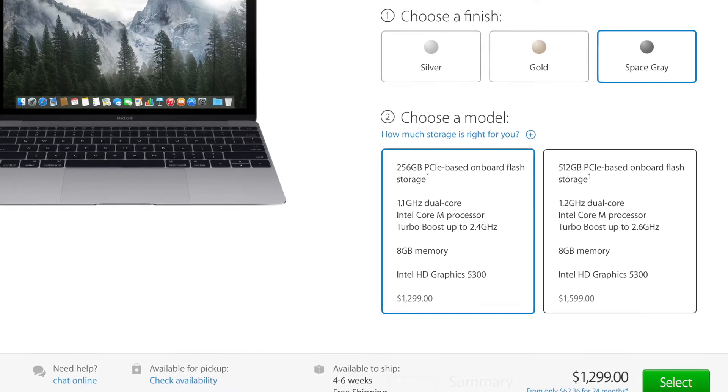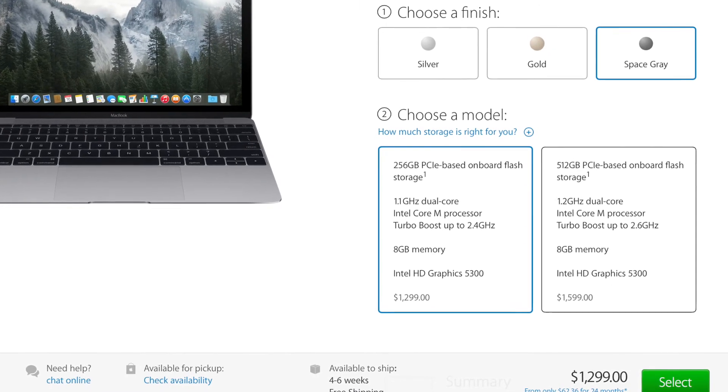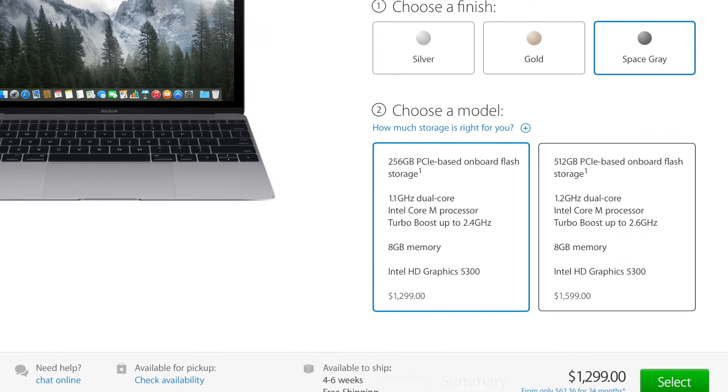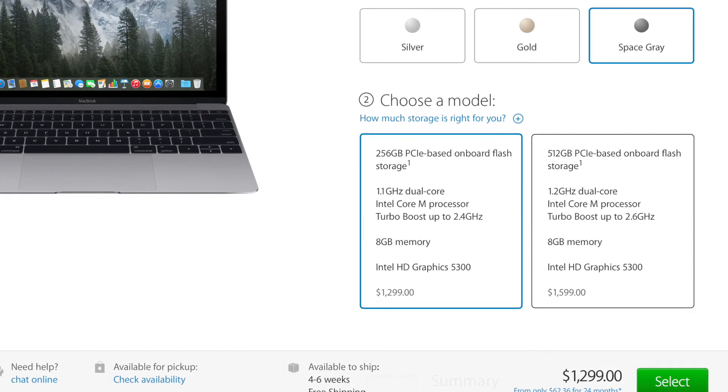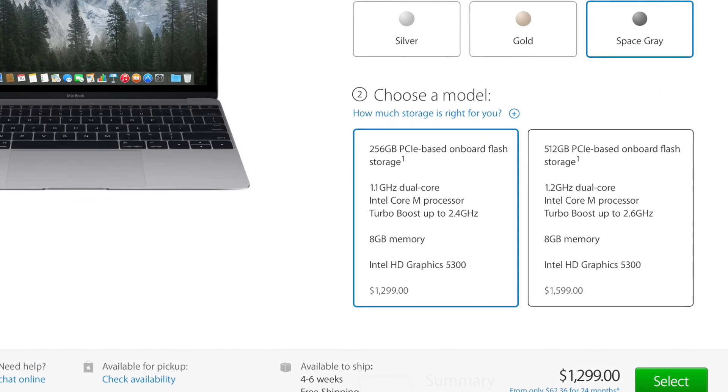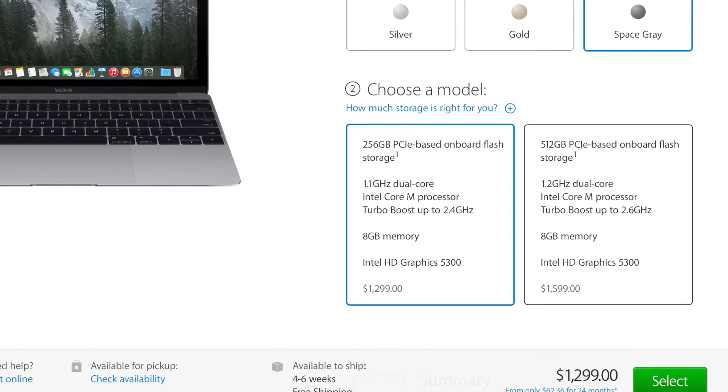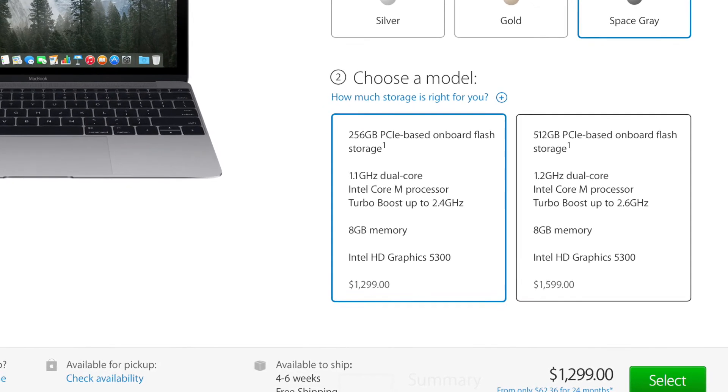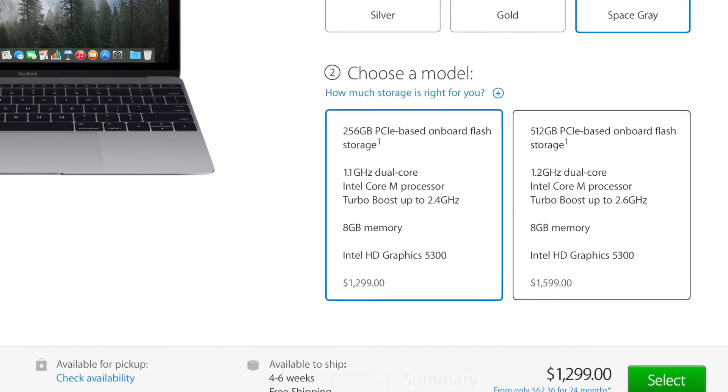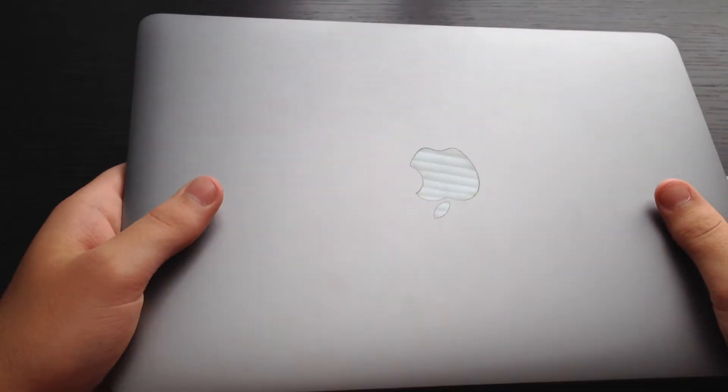Probably the biggest con of the new MacBook is the price. It starts at $1,299, but can easily go up to $1,750. That's the total cost after being fully upgraded. So, keep that in mind when thinking about buying the new MacBook.